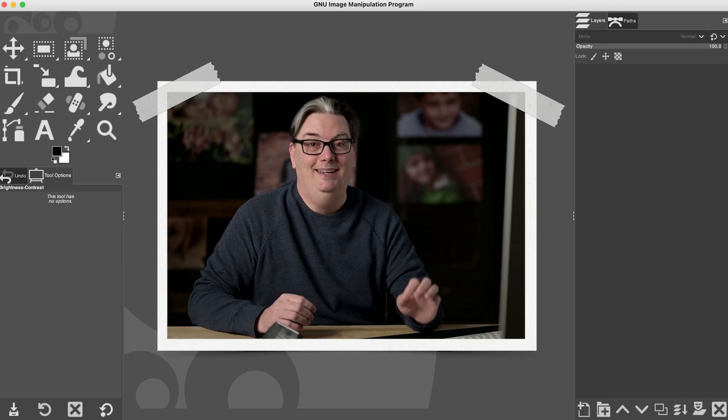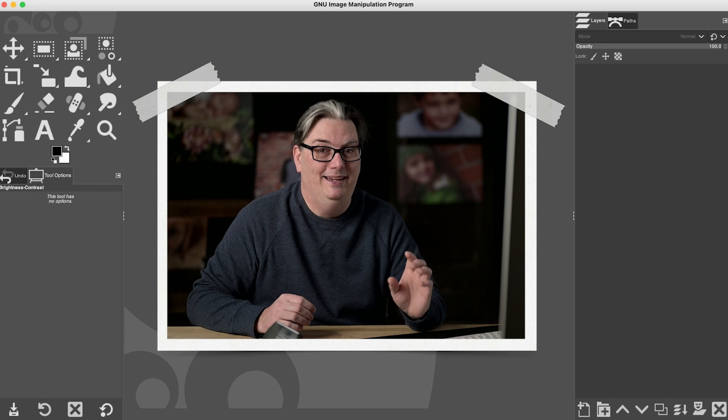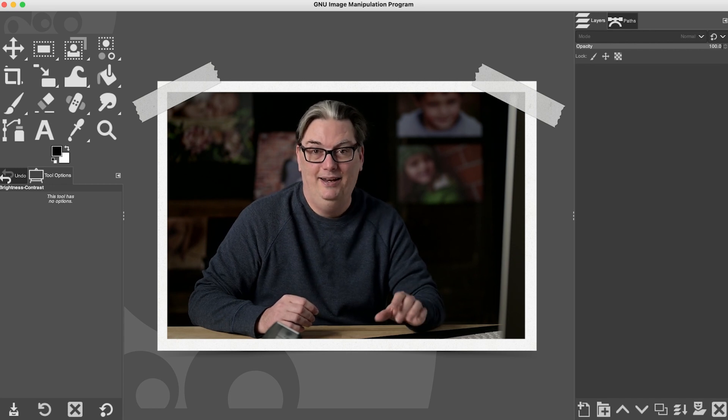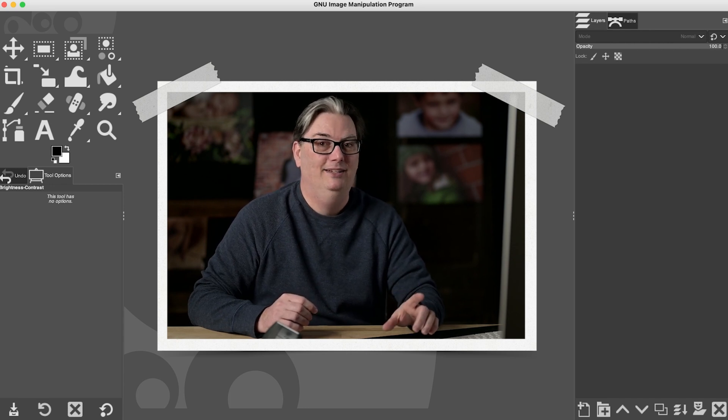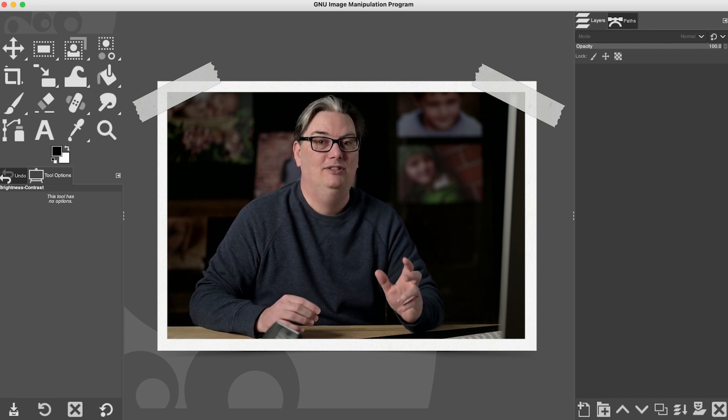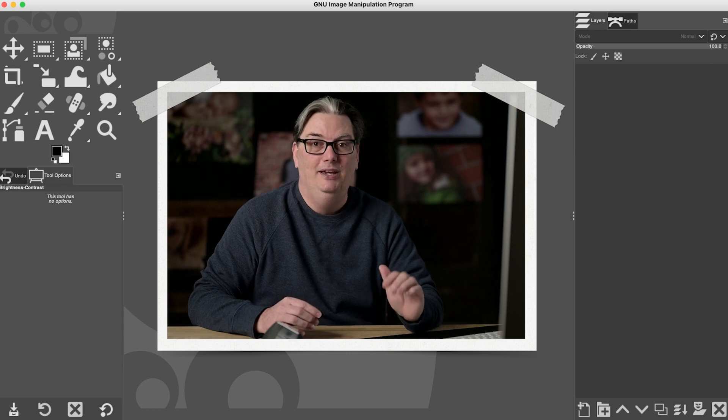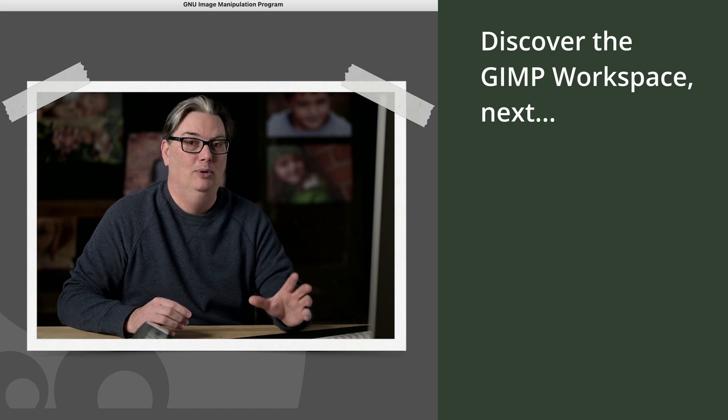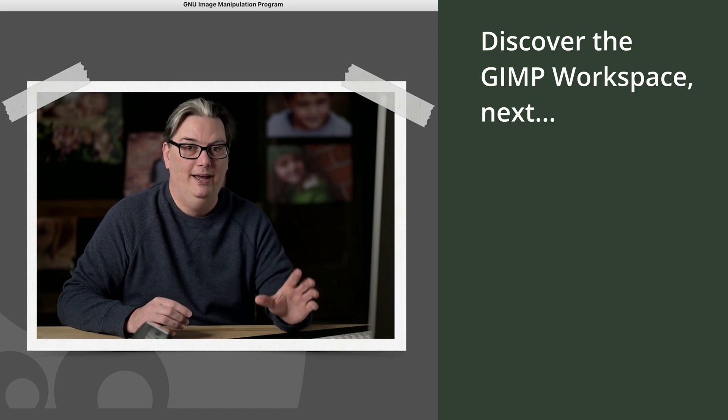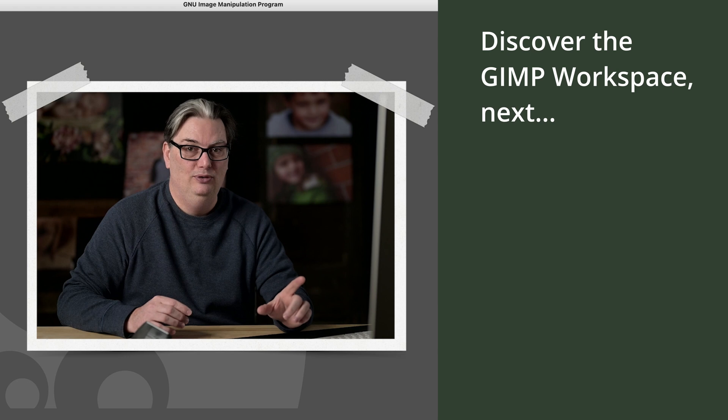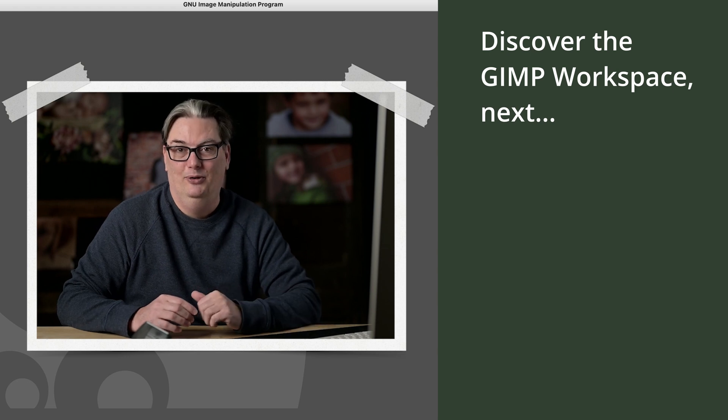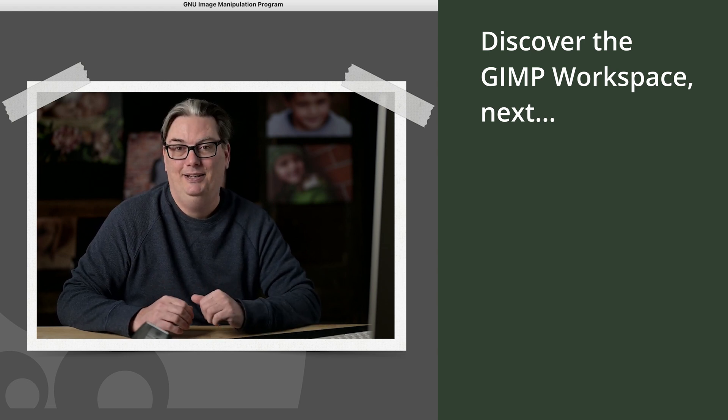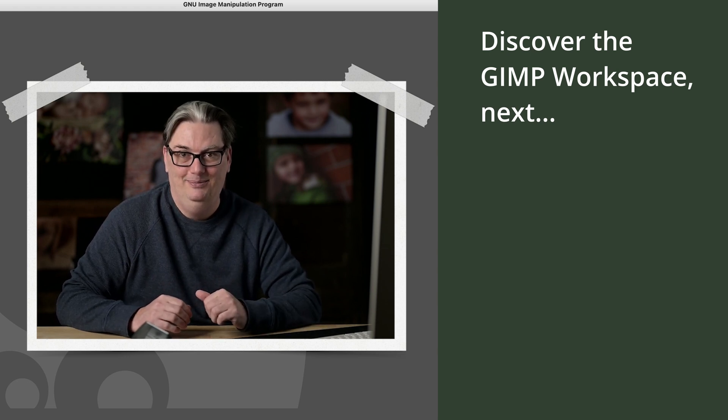All right, so that is it for the editing portion of the Quick Start Guide, but we're not done yet. We still have some things we need to learn about GIMP in order to get the most out of it as a photo editor using GIMP. So if you're ready to get started on the next topic, let's do it.